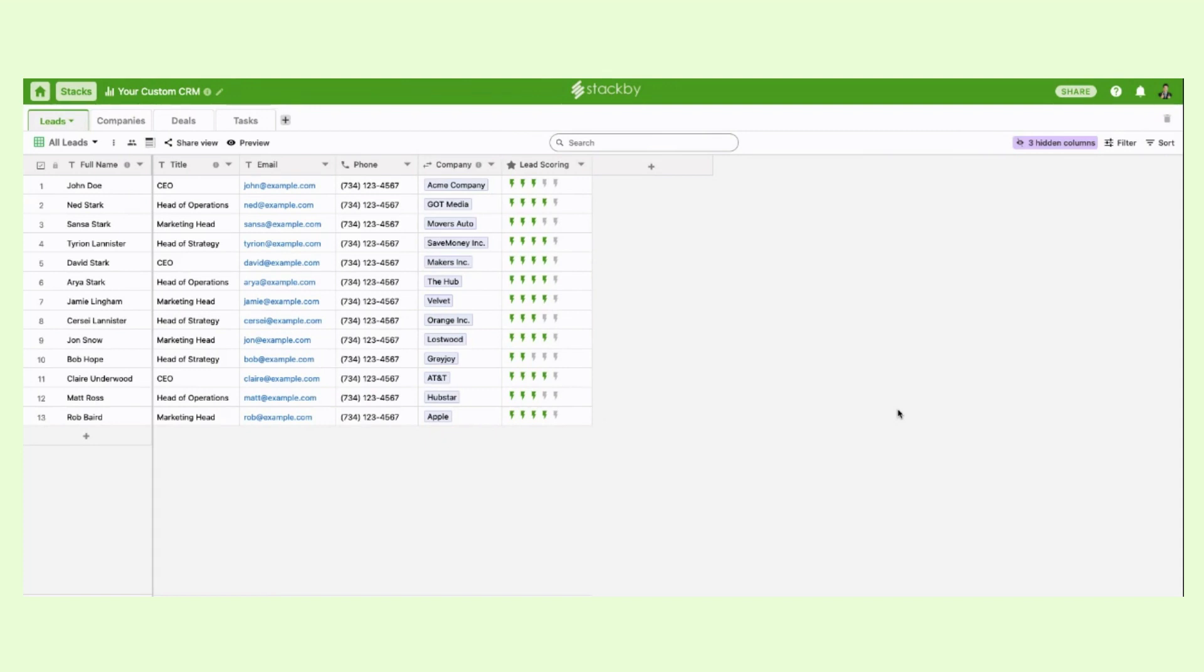Welcome to Stackby. Stackby is a flexible spreadsheet database collaboration platform. Today we're going to see how you can create a custom CRM using Stackby.